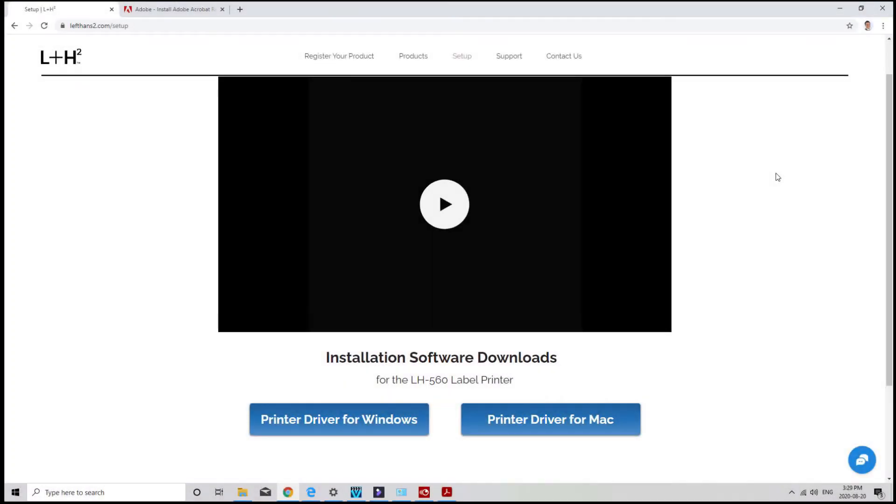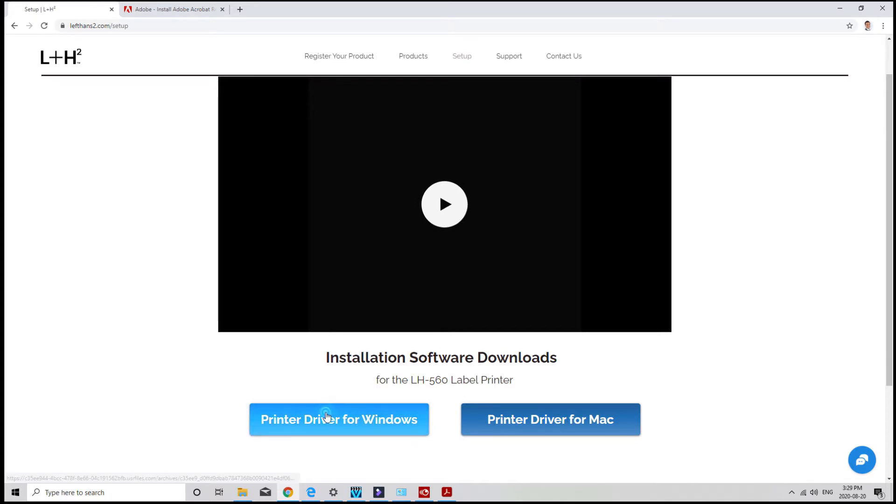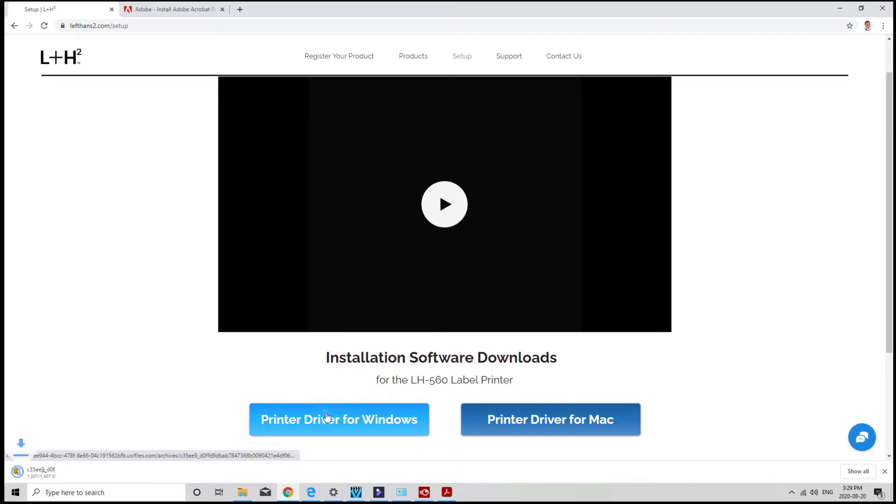You can install the driver by plugging in the USB drive included in the package with your printer, or just download it by clicking on the printer driver for Windows button below. I'll just go ahead and click on the printer driver for Windows button.